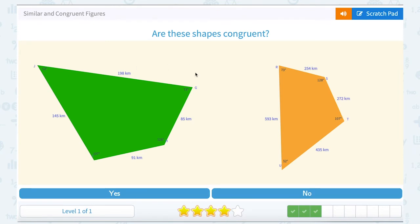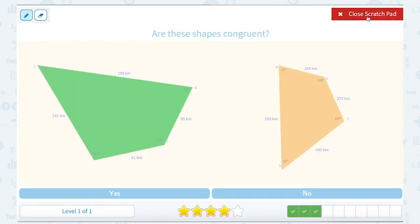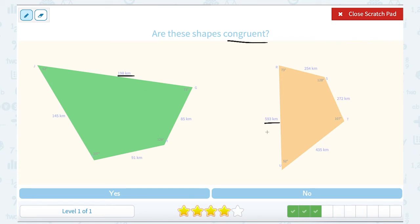Are these shapes congruent? Don't worry about what they look like — look at the side measurements because they're not always drawn to scale. The angle measurements do match up at a quick look. But congruent shapes have equal measurements on their sides. The longest side in the green figure is 198 kilometers, while in the orange figure it's 593 kilometers. The side lengths are not the same, so no, these are not congruent figures.